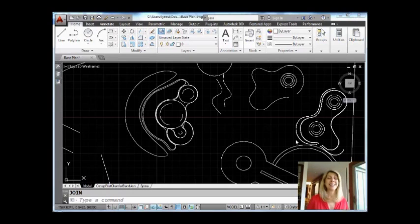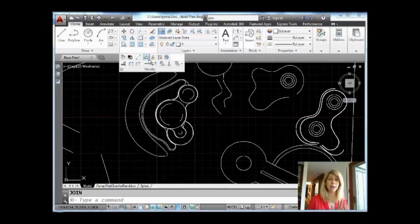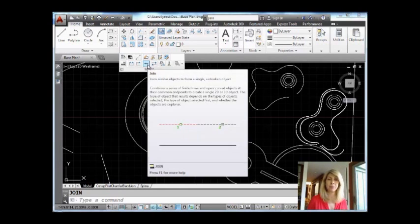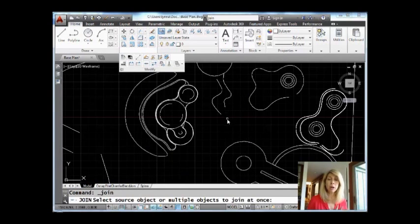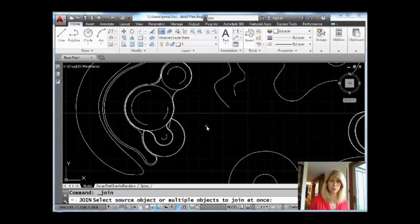Alright, so I'm going to be a good girl. I'm going to go into the JOIN command from the ribbon, Home tab on the ribbon, underneath Modify, right in the middle of that second row is the JOIN command. And I'm going to start out by working with some arcs. Alright, let's zoom in so you can see it a little bit better.